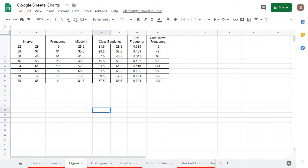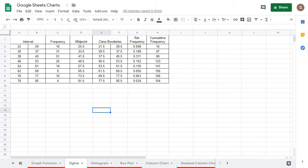Alright, what's going on? Let's take a look at creating an Ogive in Google Sheets. So here I have a frequency distribution. And to do an Ogive, once you have your frequency distribution, all you need is the class boundaries and the cumulative frequency.